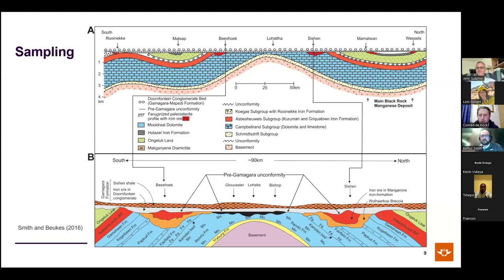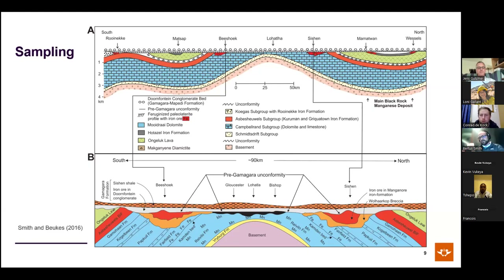Another attendee agrees, noting similar weathering profiles are seen on lamprophyres, kimberlites, and all dikes. The speaker agrees these paleosols are quite well known in the region, referencing published papers including work by Dick Holland.